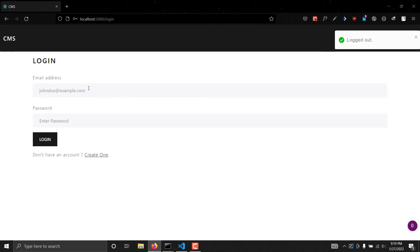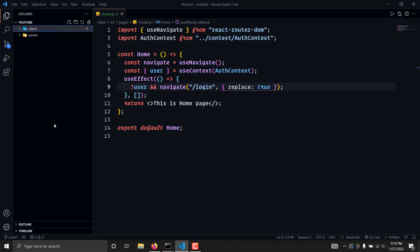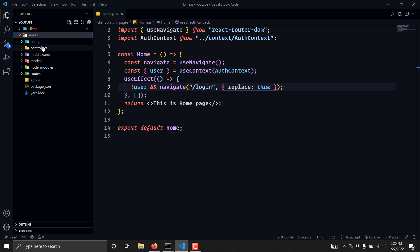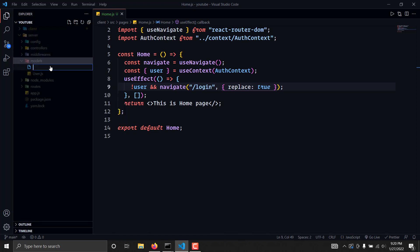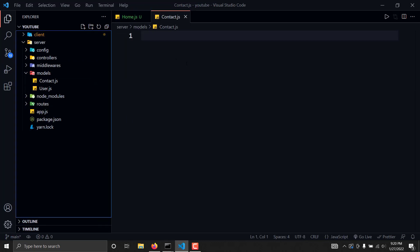Up to this point we have successfully managed to implement every functionality we need. Now let's start creating some more backend routes for the contact section. We will create some more models in this directory, so I'll write here contact.js — let me zoom in for you. We will go to this contact file.